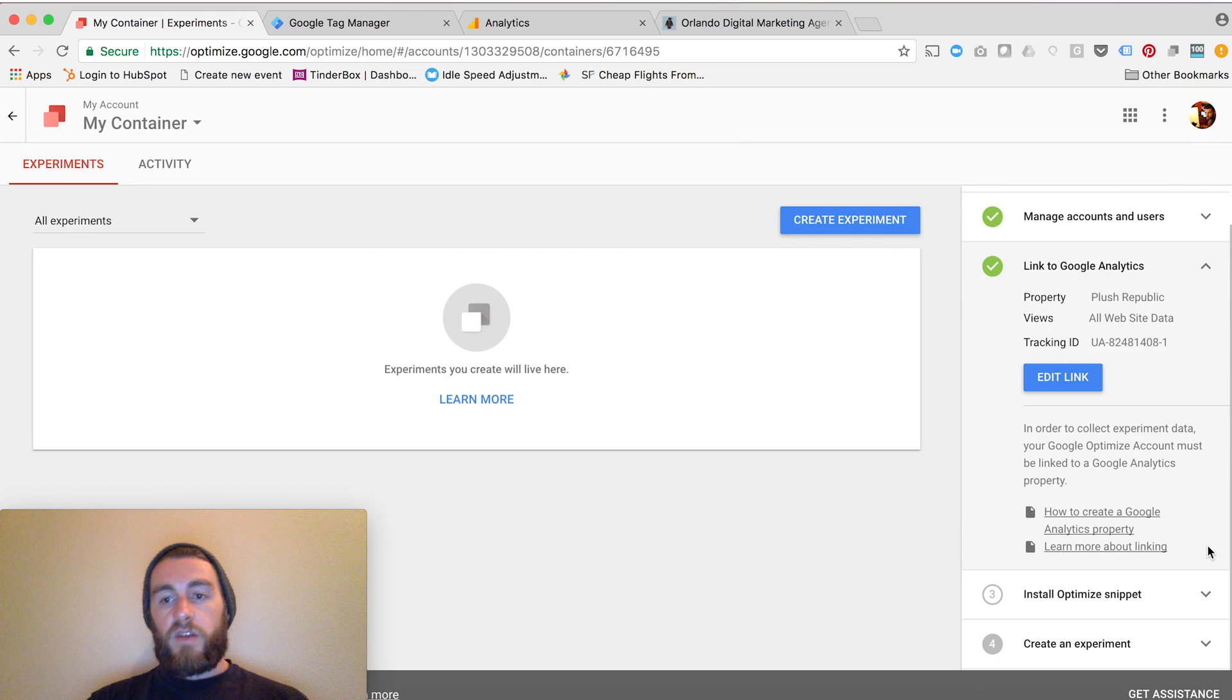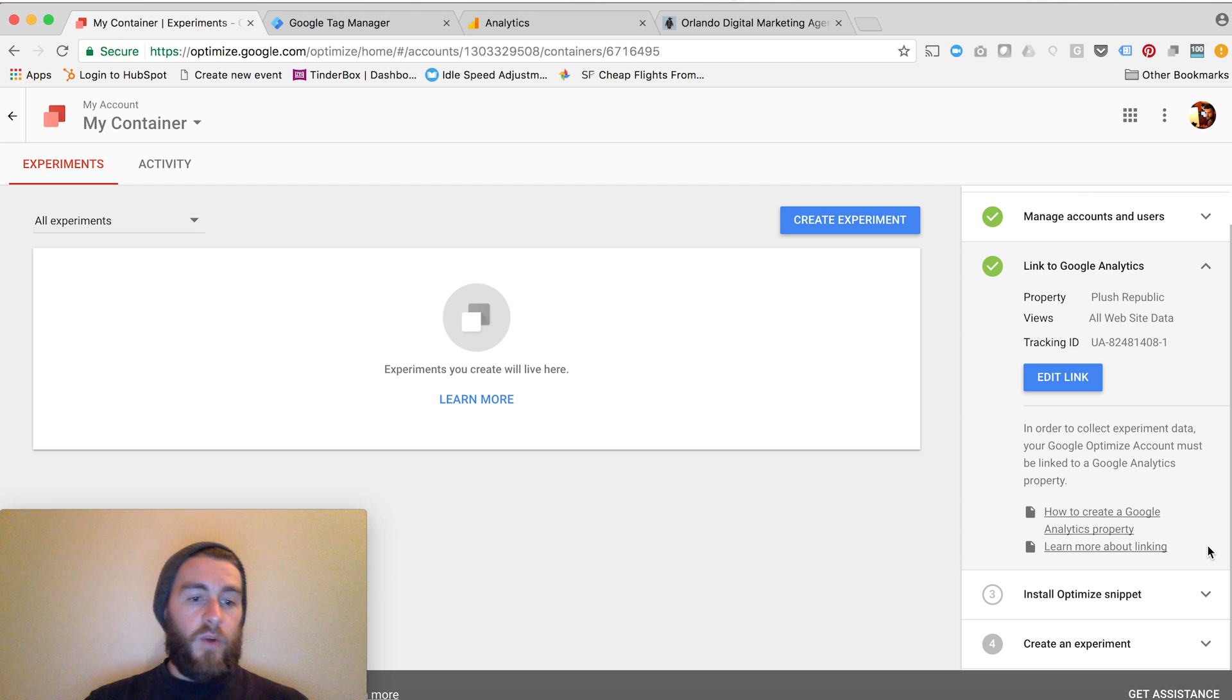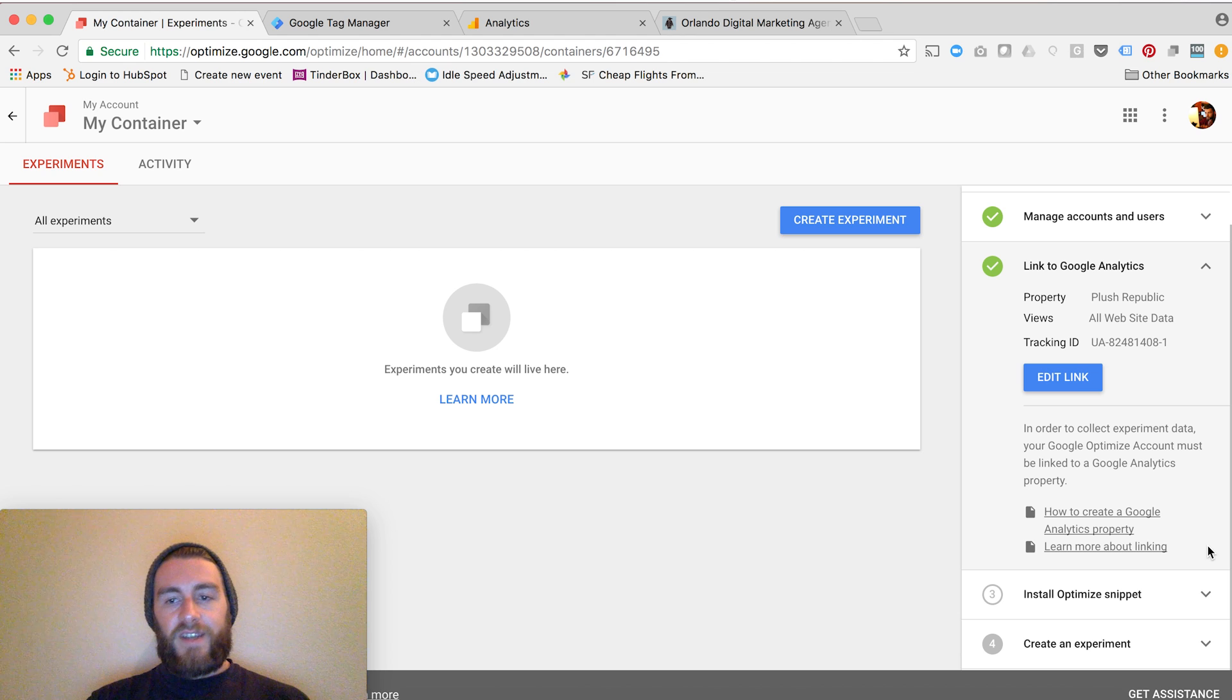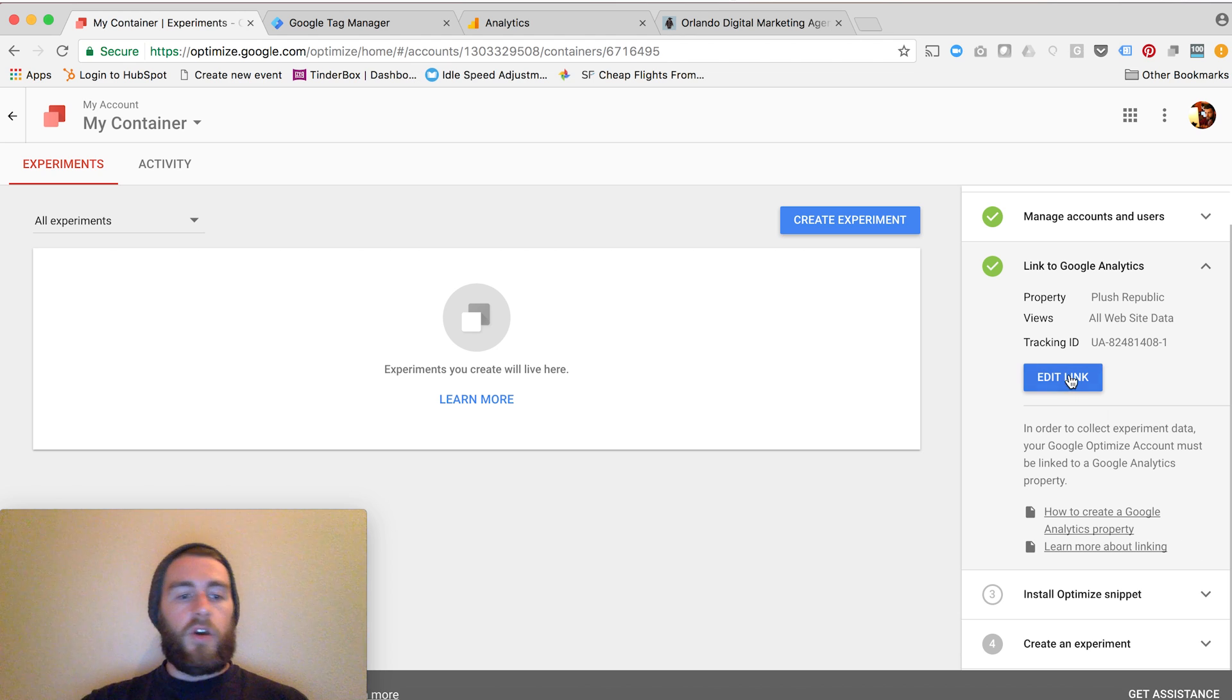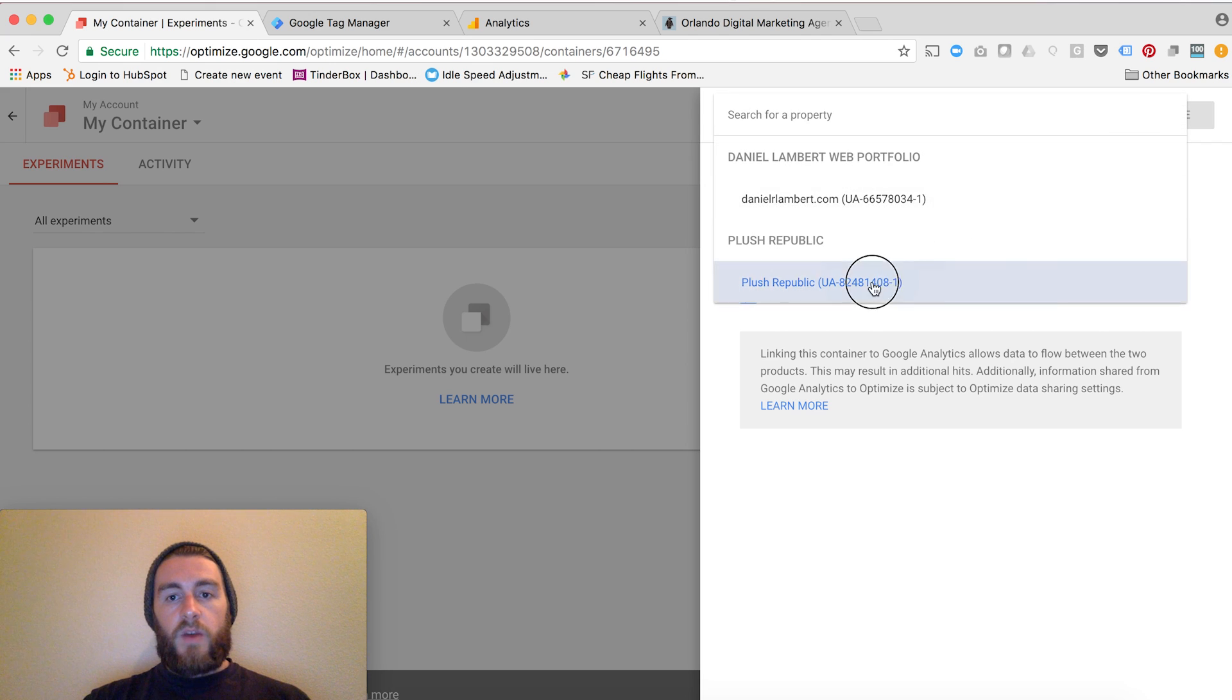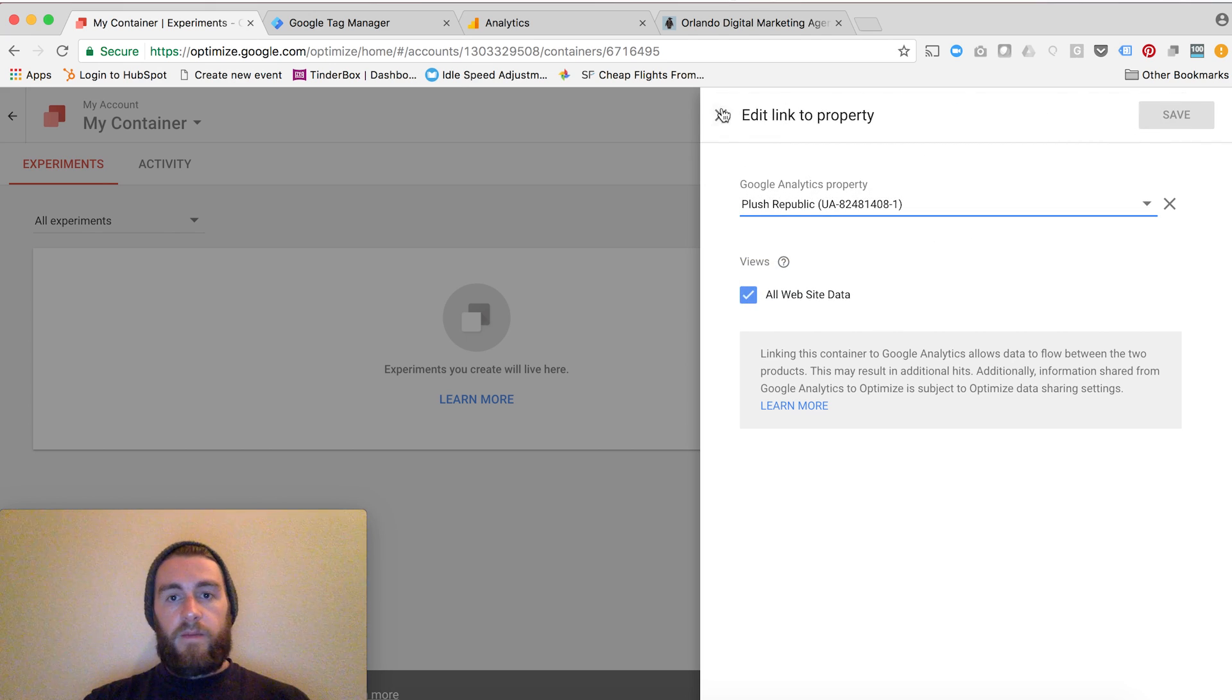The second step would be to link your Google Analytics account. This is where it comes in handy to have that set up, otherwise you'd be SOL at this stage. Make sure you have your Google Analytics account set up. You would just click Edit Link, and it will automatically pull the Analytics accounts that you can link to. I have mine set up right there. I select All Website Data and hit Save.